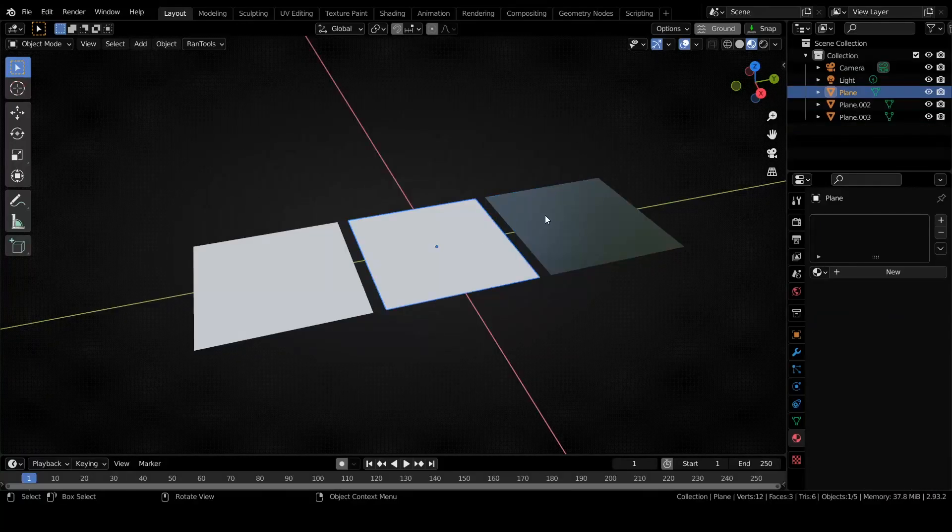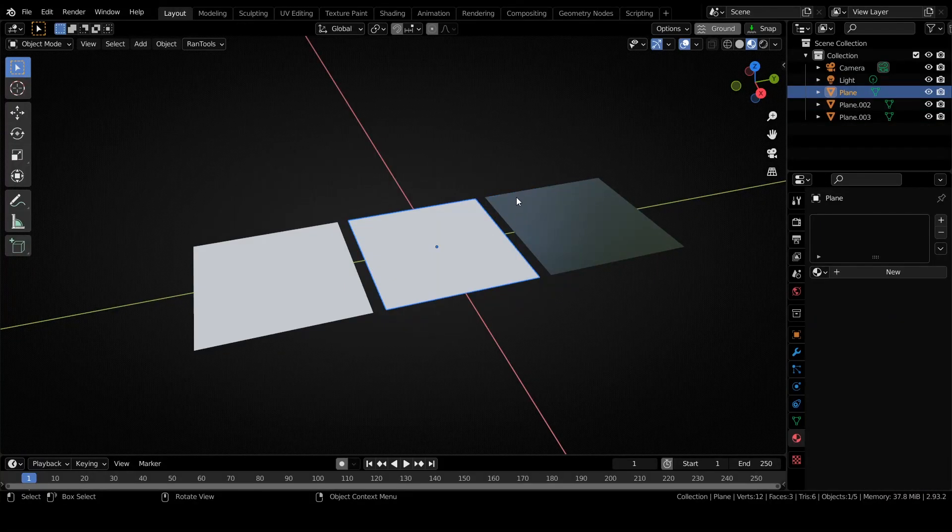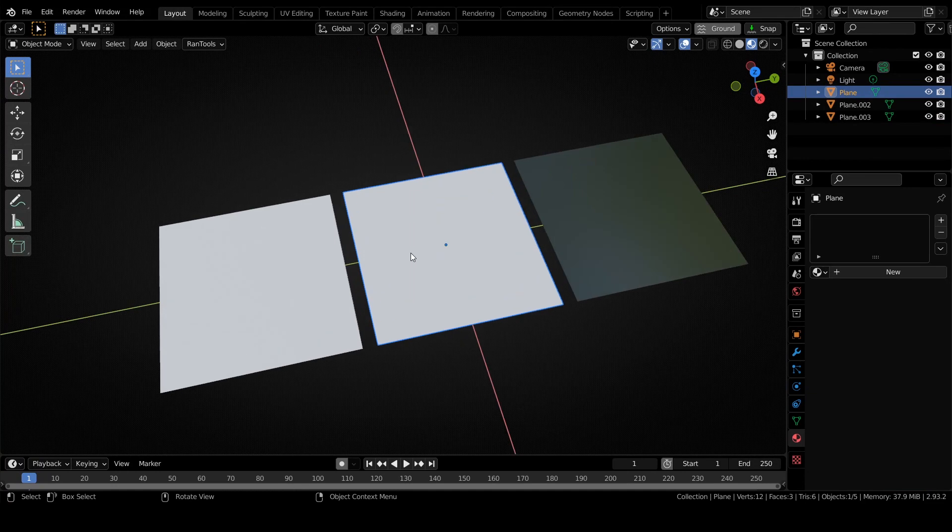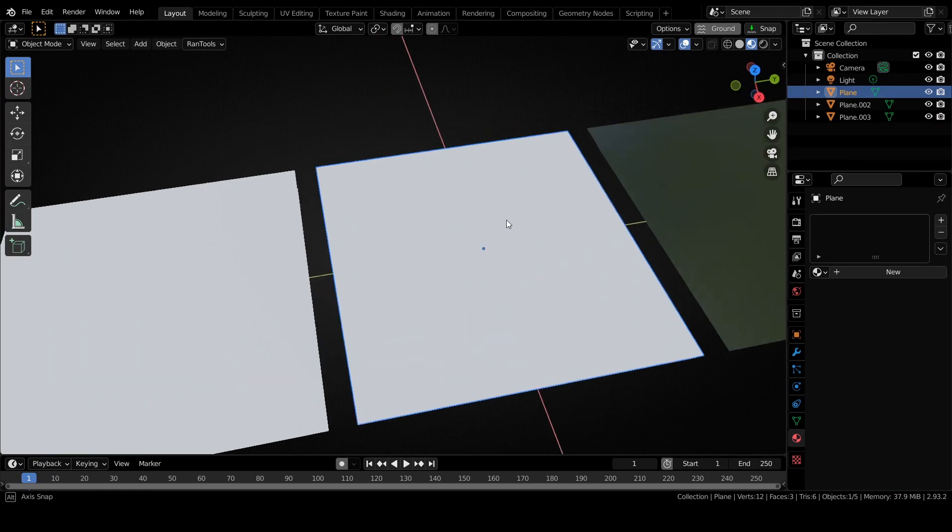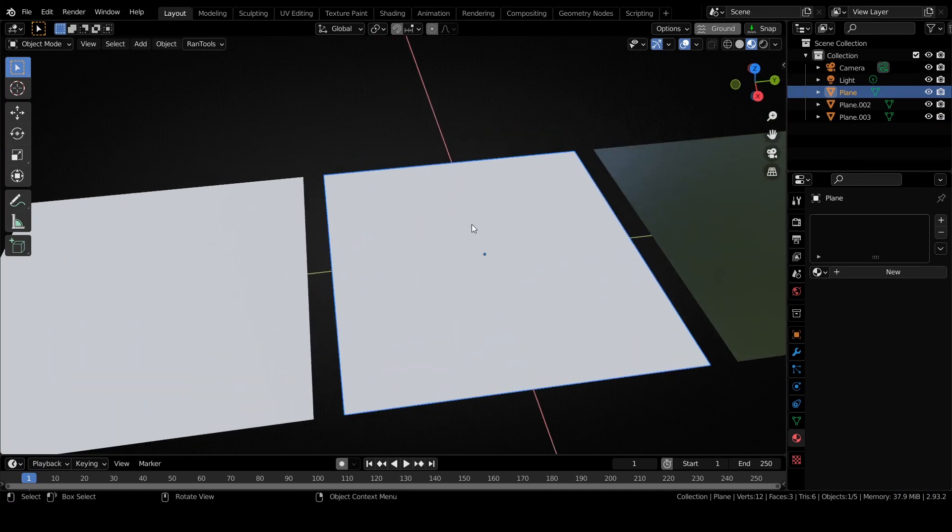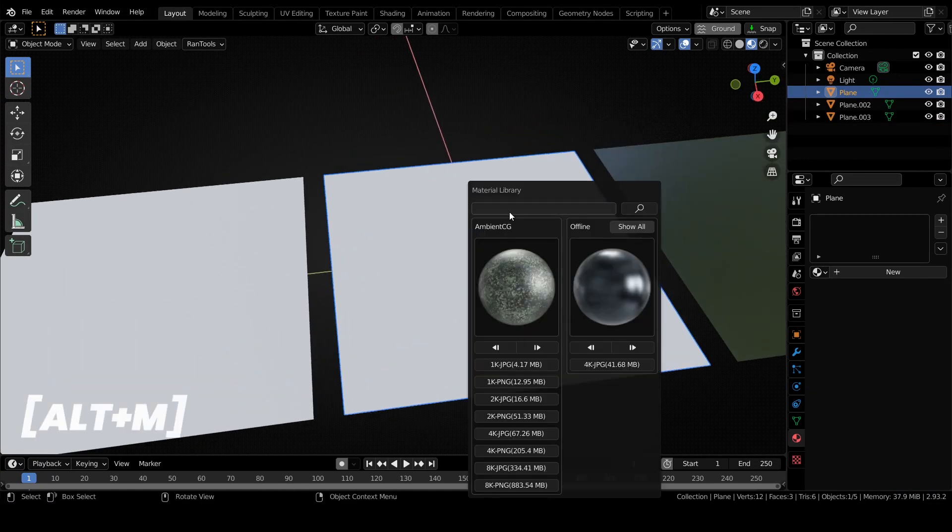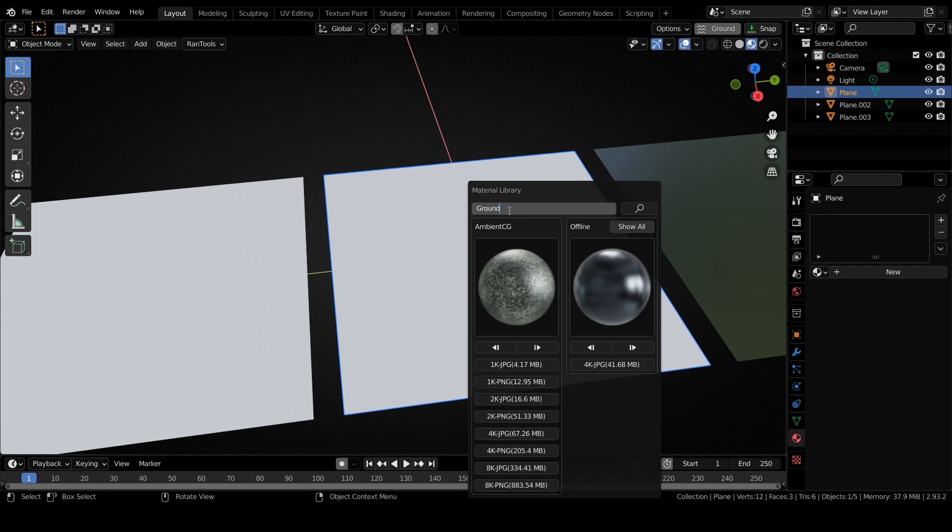The first and biggest update is the new Ambient CG material library. You can access the material library by pressing Alt+N, and here you can search for any textures.